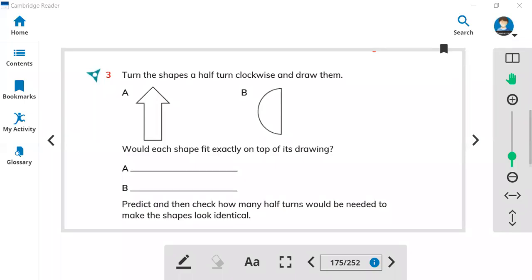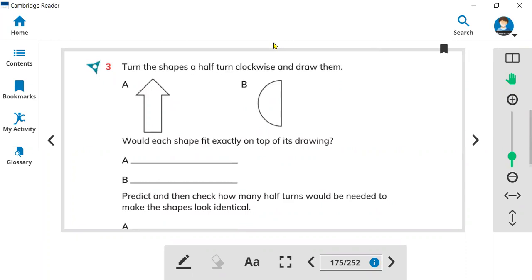Hi everybody, I hope you guys are fine. This is the lesson exercise 11.1, part 3. We are learning about geometry, so let's look at part 3.